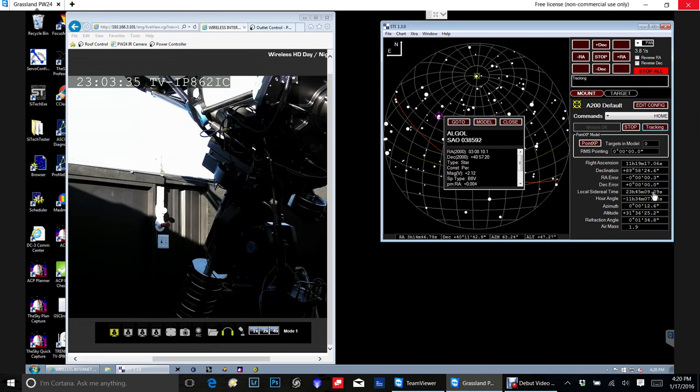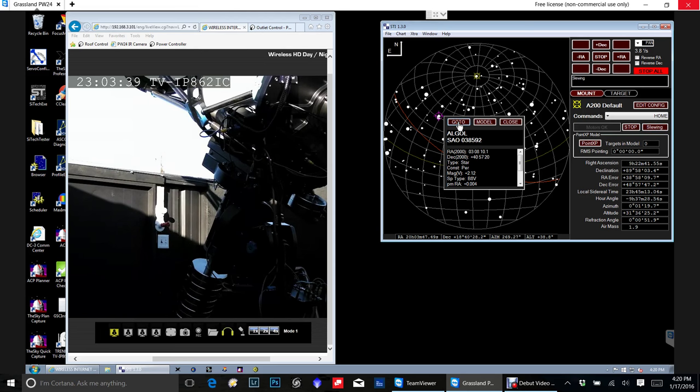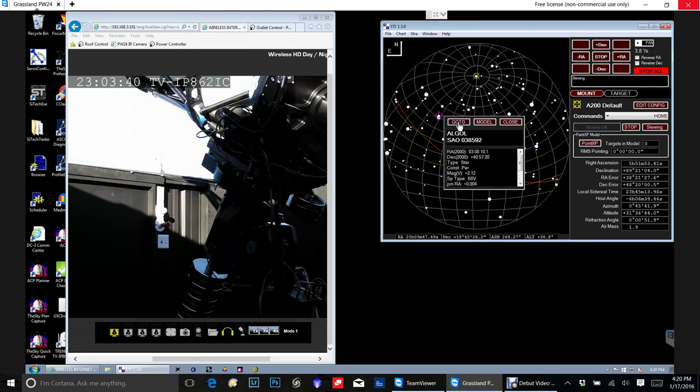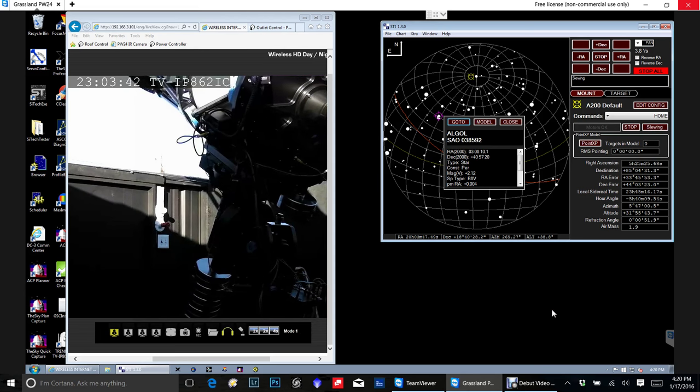Okay. So I'm going to turn on the tracking. Now that the tracking is on, I'm actually going to click go to. And this is moving to an object.